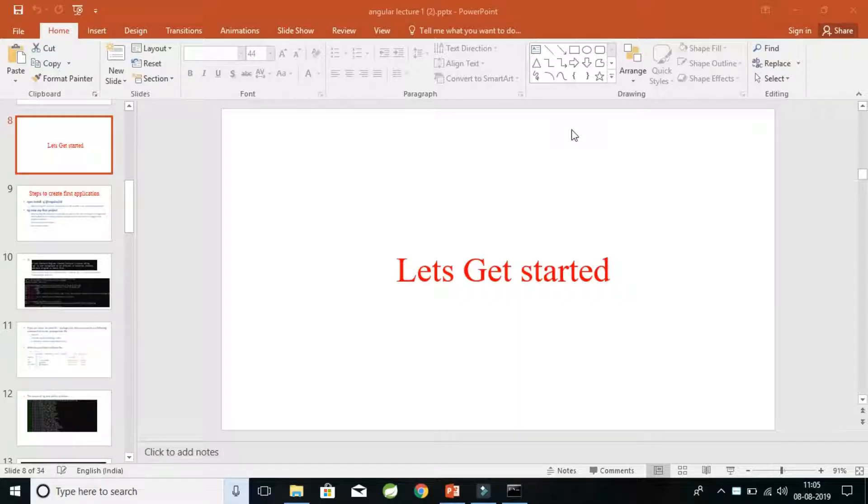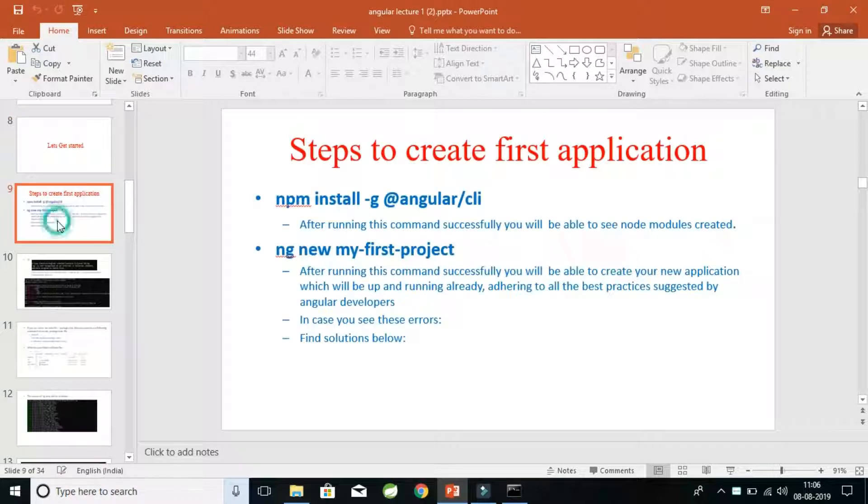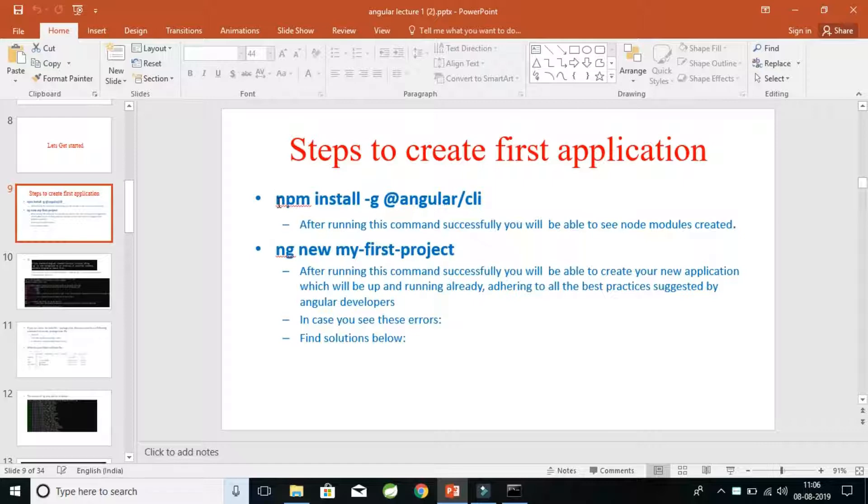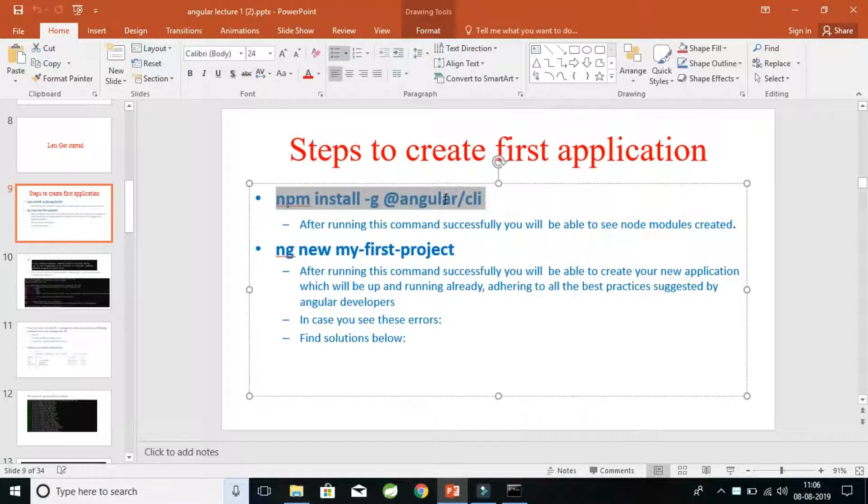Hey guys, so I believe we have enough insight into basics of Angular language. Now before proceeding further, let's first create a simple example so that we can understand the components of the application better. For creating the application, we will use the commands I've explained in the previous videos. So let's get started. Firstly, we will be needing to install the Angular CLI globally.